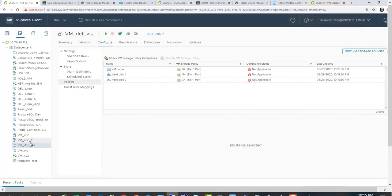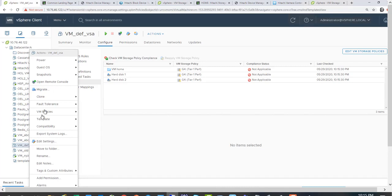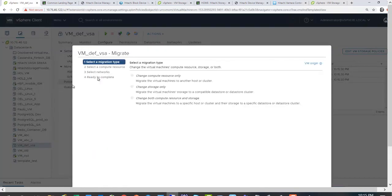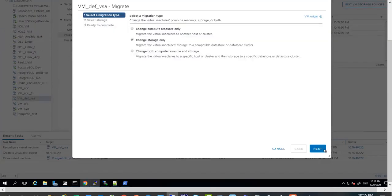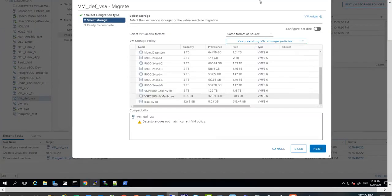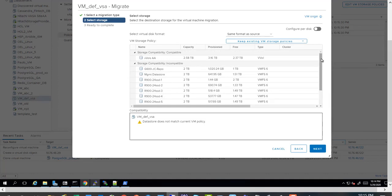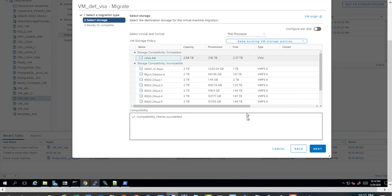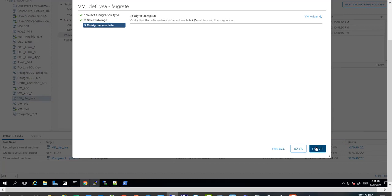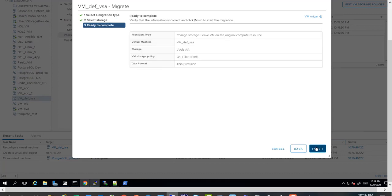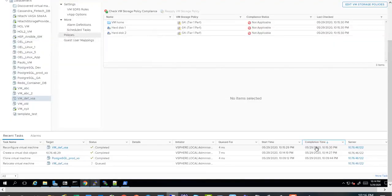So once the policy is updated, next step, then you just do a migrate function. So you just migrate the VM, change storage. And we don't need to select the policy because the policy is already defined on the VM itself. So this vVols is compatible with that policy. It wants to apply to that VM as part of the migration. Simply select next and finish.